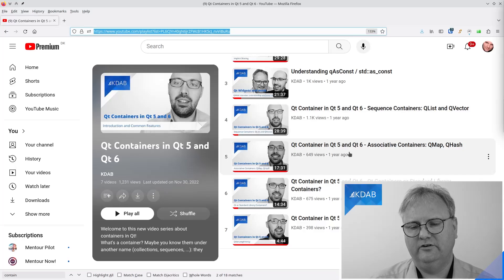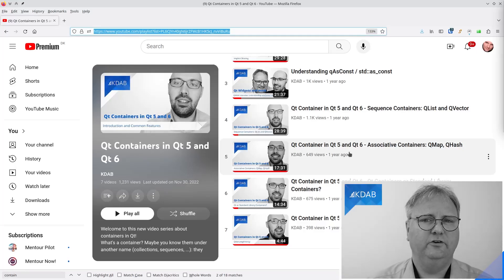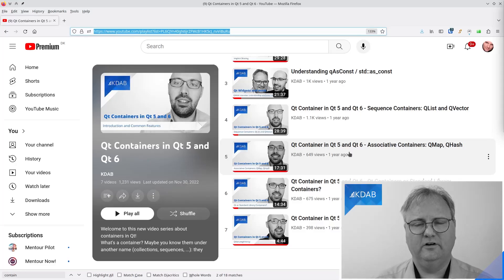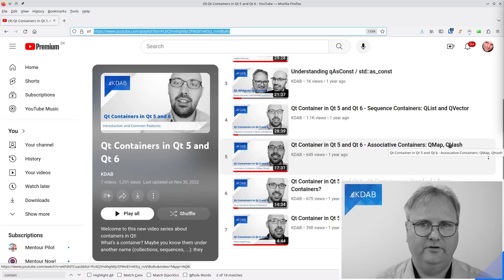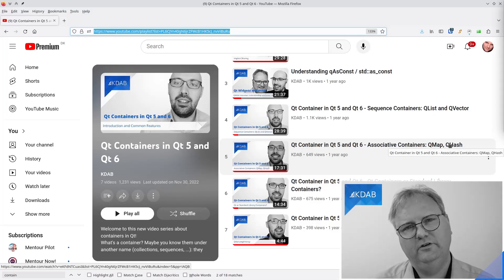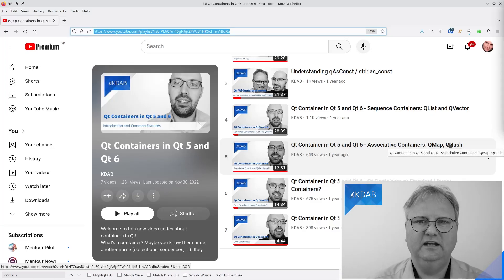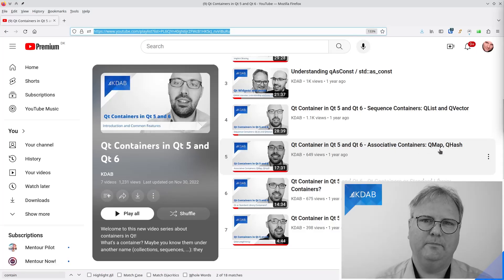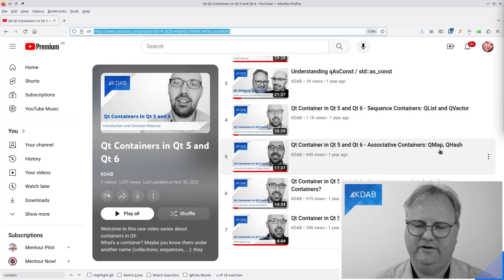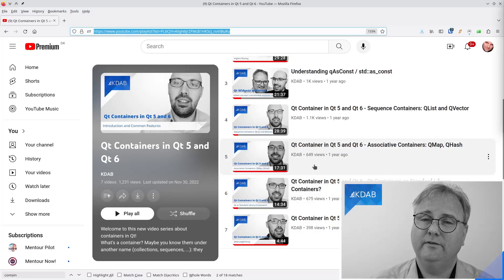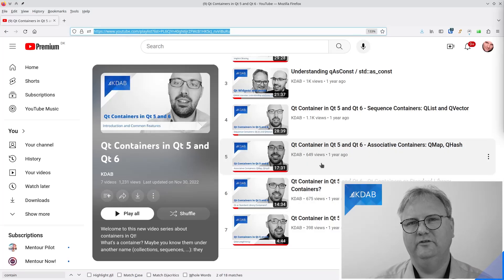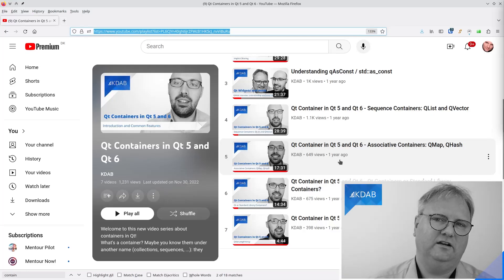Associative containers are QMap and QHash. QMap is tree-based; QHash is hash-function-based. Both have trade-offs. Your default should be QHash if you have no reason otherwise, but if you need to iterate through the keys of your container, then QMap is possibly a better idea. Pepe will talk for 17 minutes and 31 seconds about exactly that, going into more detail than what I just covered.